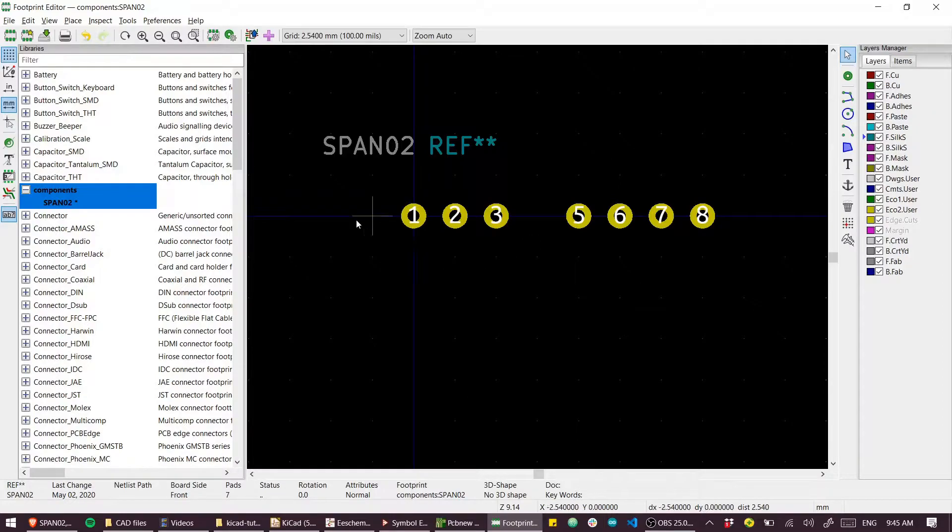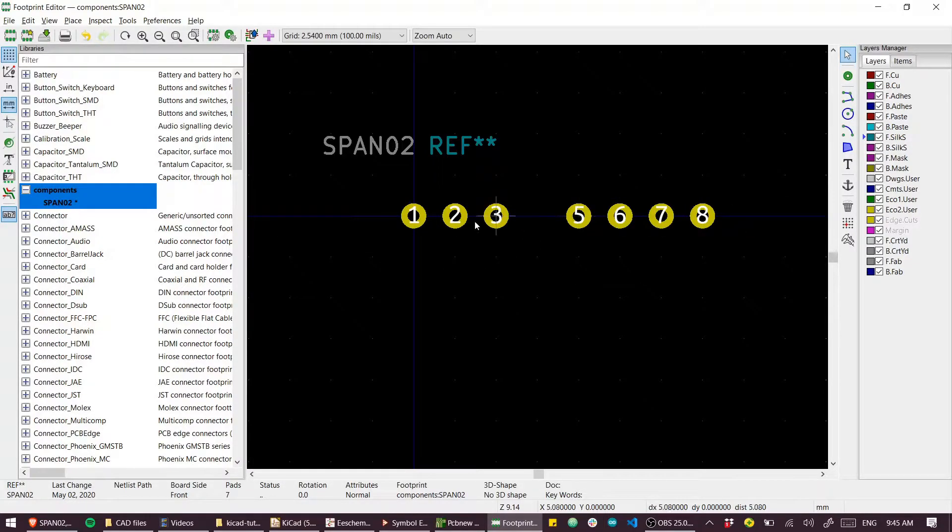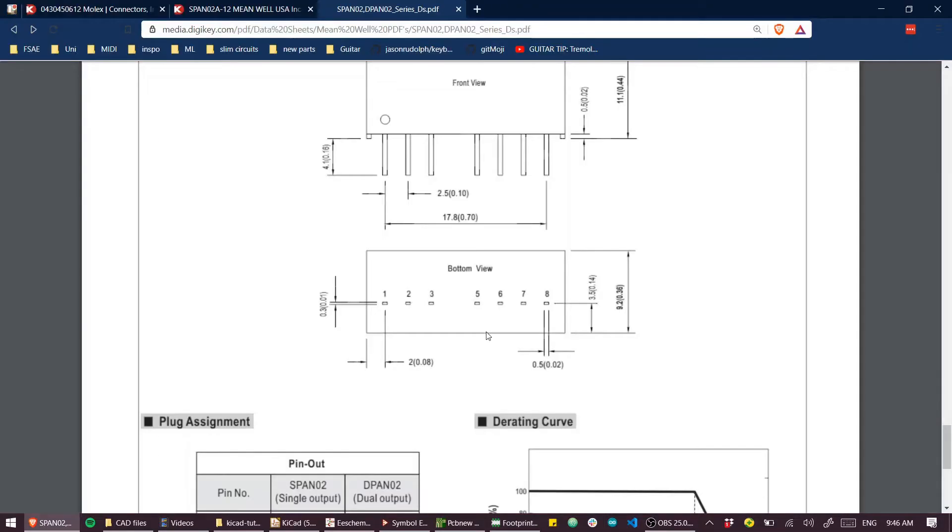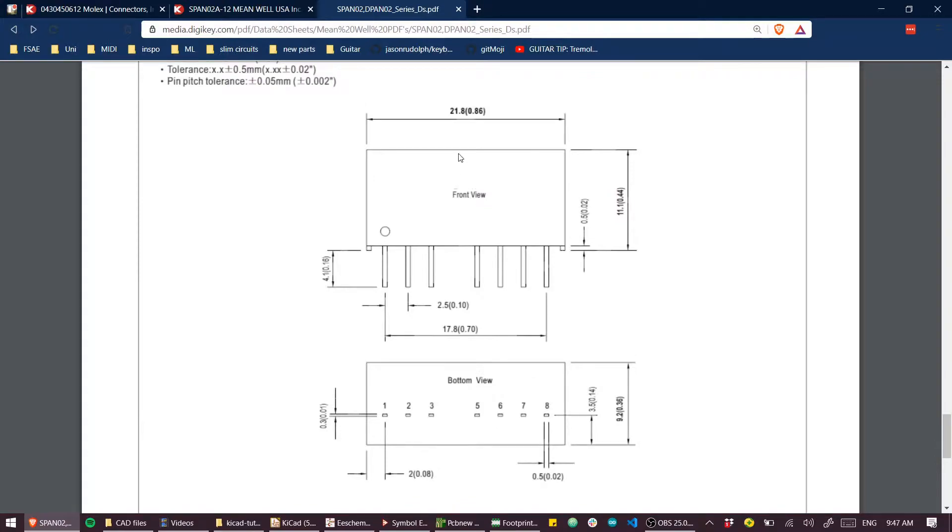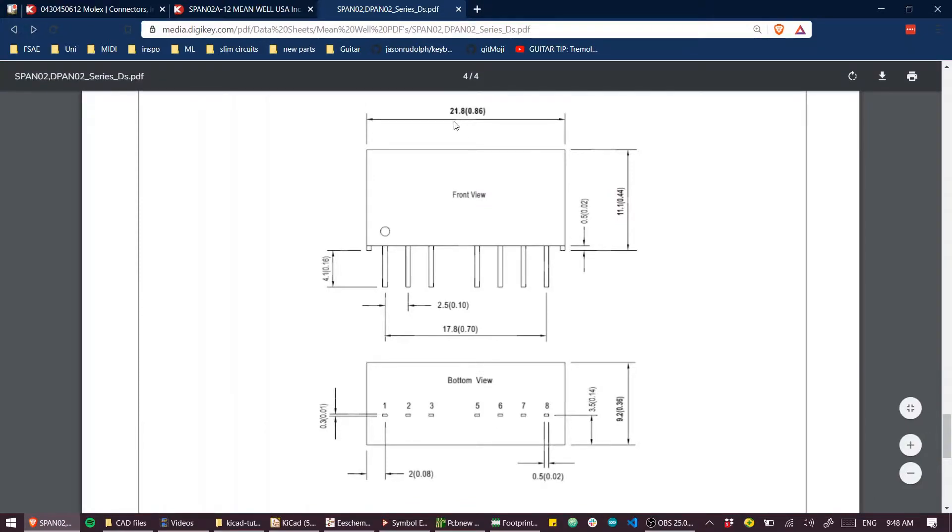I think the easiest thing to do is going to be to draw the box first and then shift it afterwards. We have 21.8 millimeters across and 9.2, so 21.8 by 9.2.